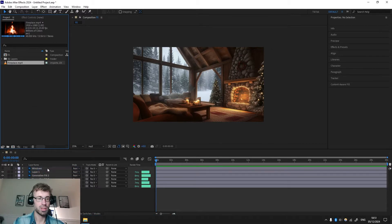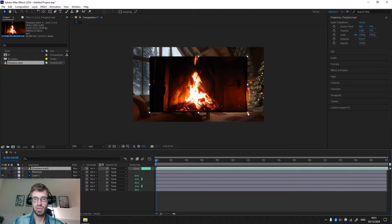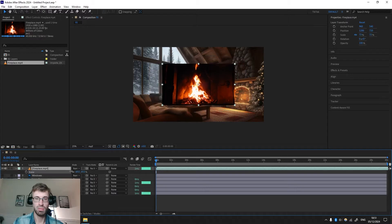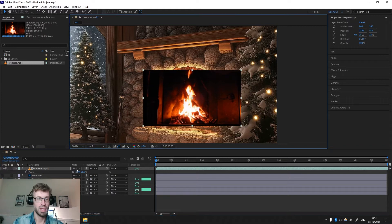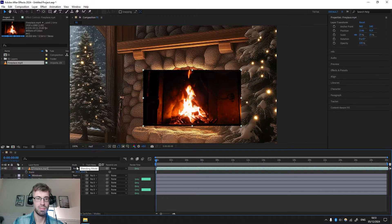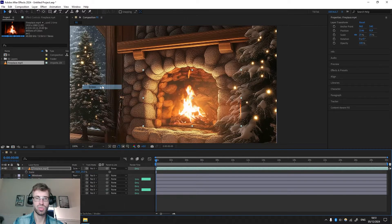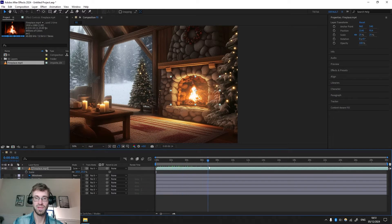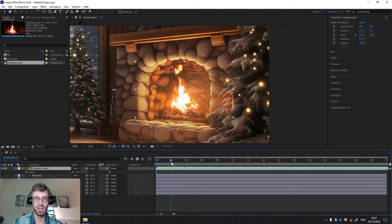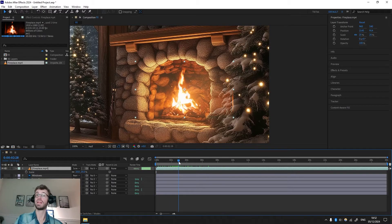Let's start with the fireplace. I have a fireplace video here — you can download it in the description below. Drag it on top, press S to scale it, drag it into position and scale it a bit more. Now go to Mode — if you don't see it, press the toggle — and choose Screen. Look at that — doesn't it look amazing, as if it's supposed to be there? Of course we can refine it and make it loop.